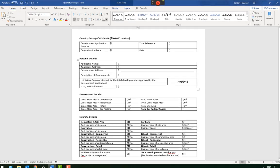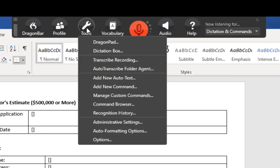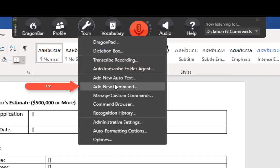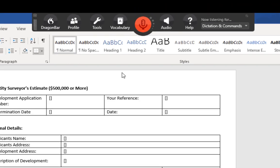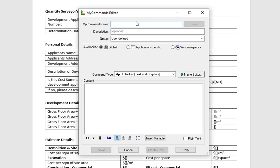Once the template is finished, hover over your Dragon bar, click Tools and click Add a New Command. The name of your command is what you'll use to activate it, so I'll call mine 'surveying form' — I like to put 'insert' before my forms so that I don't accidentally call it.